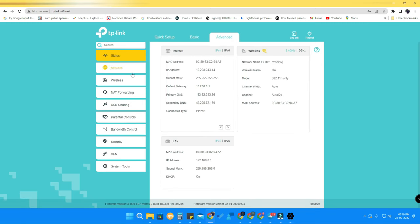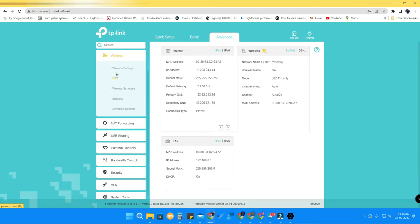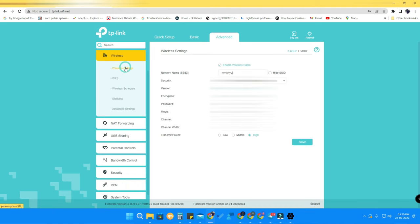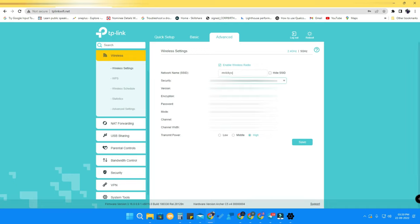Go to the Advanced tab, click on the Wireless option, and in the Wireless option select Wireless Settings. If you have two connections — for example 2.4 GHz and 5 GHz — you can switch between them here. For 2.4 GHz, you can view the SSID name and the password section, where you can easily change the password. Then just click Save.